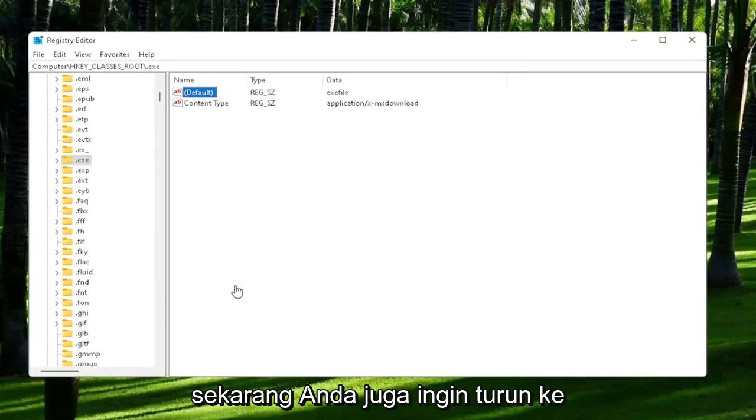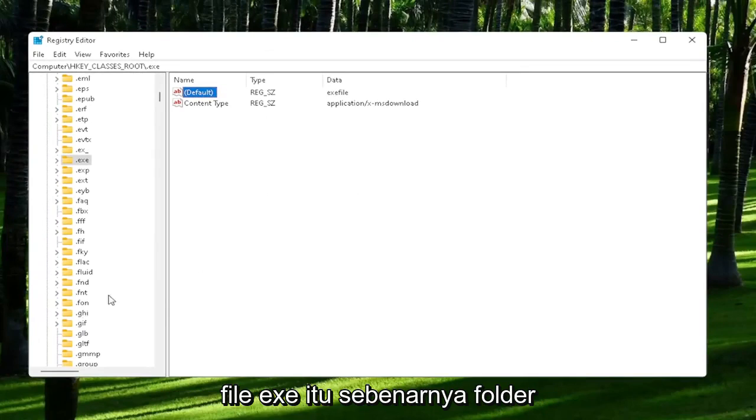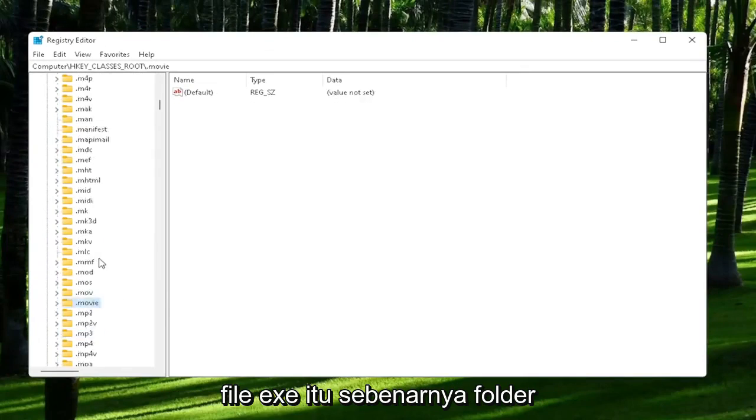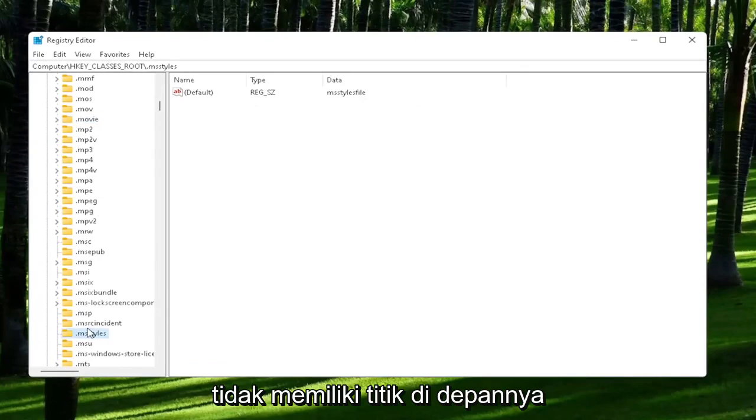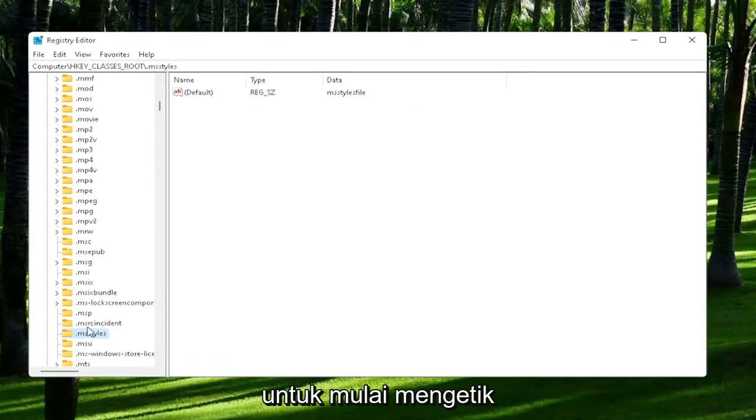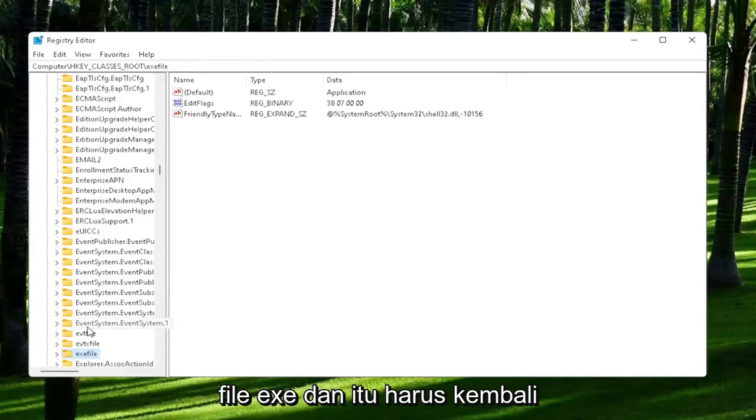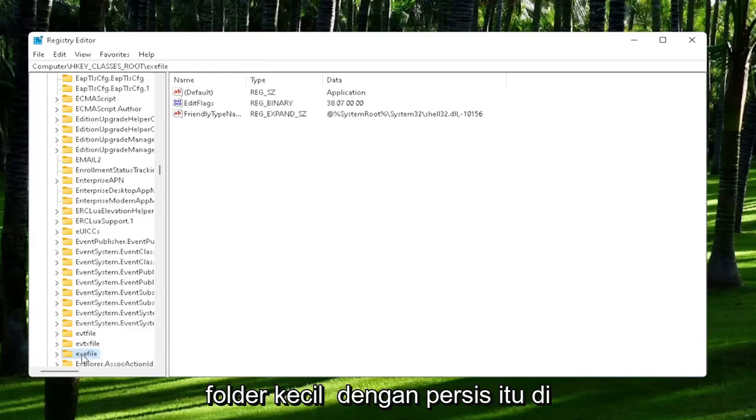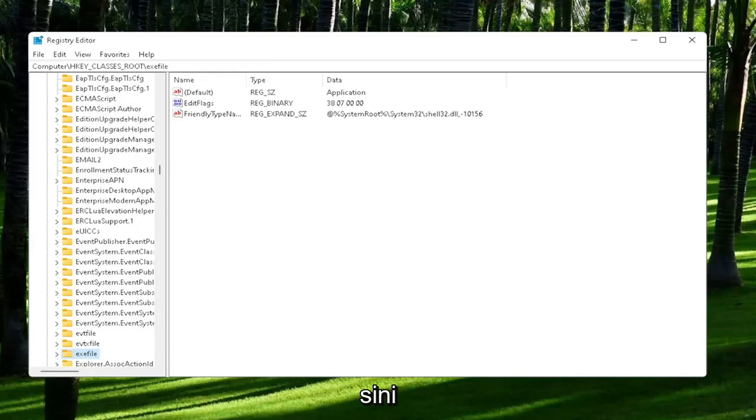Now you also want to go down to exefile. It's actually a folder and doesn't have a dot in front of it. Just start typing exefile and it should come back with a folder with exactly that.